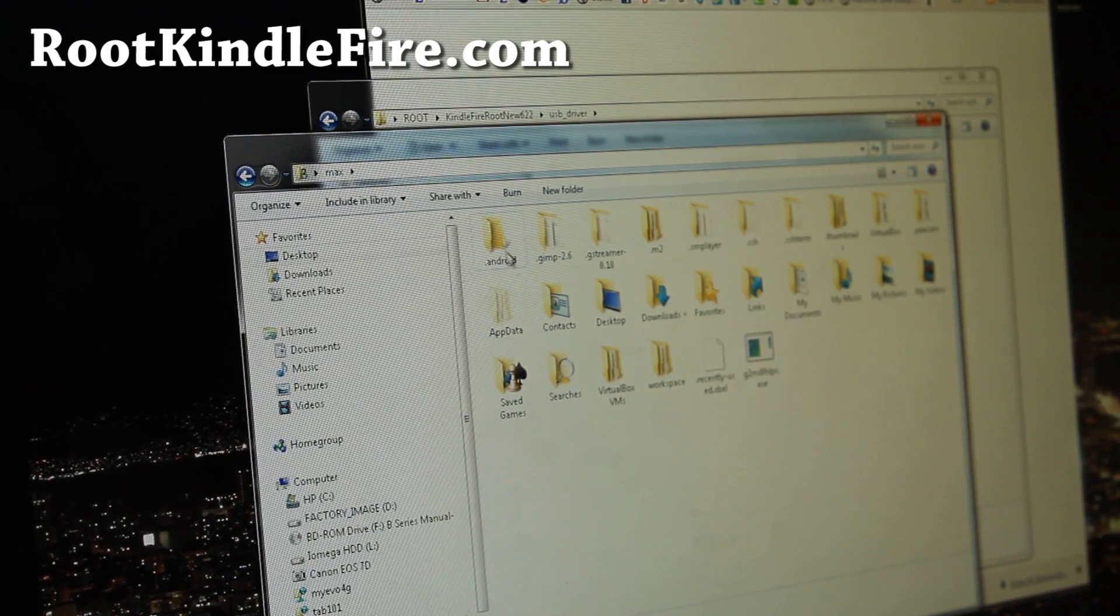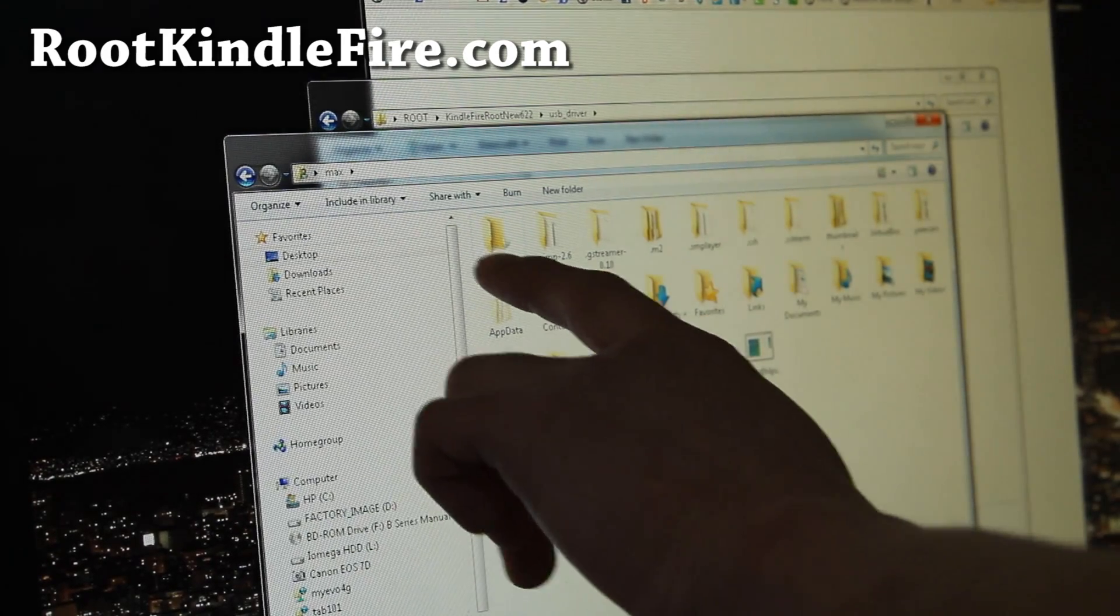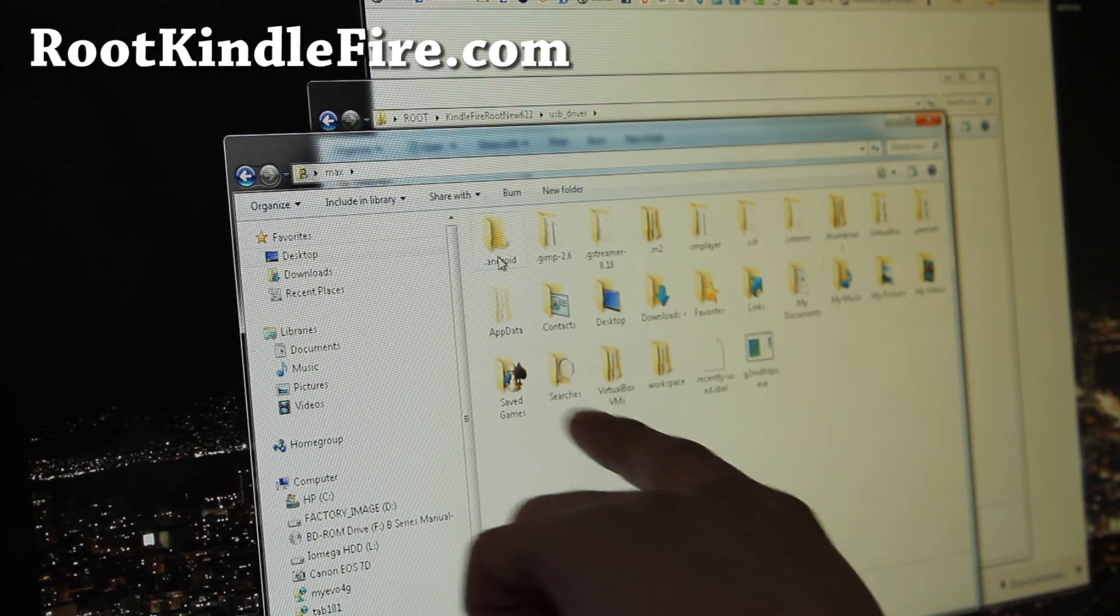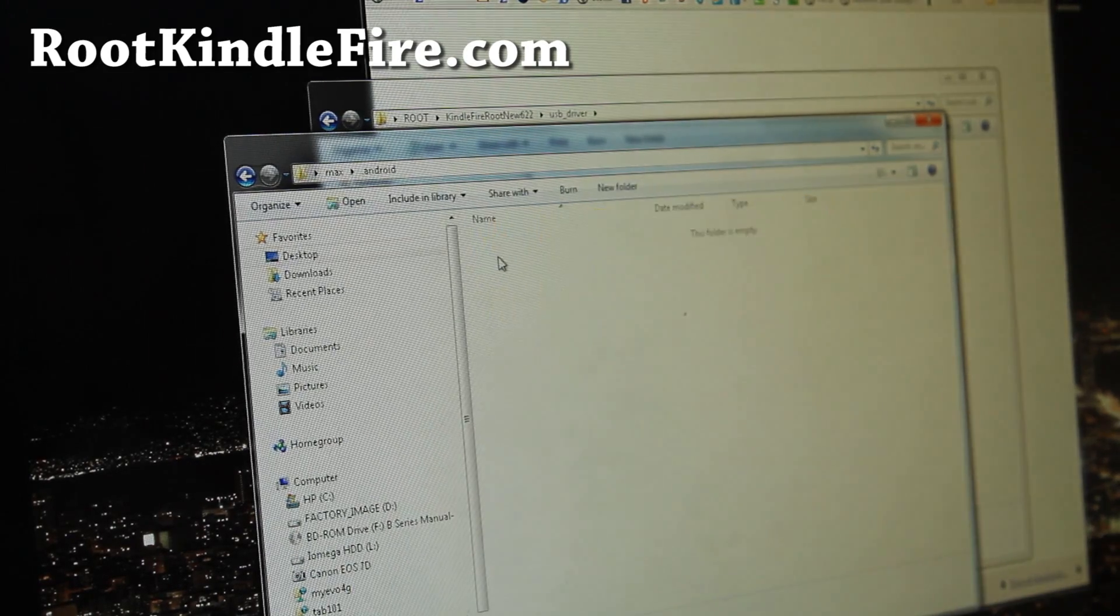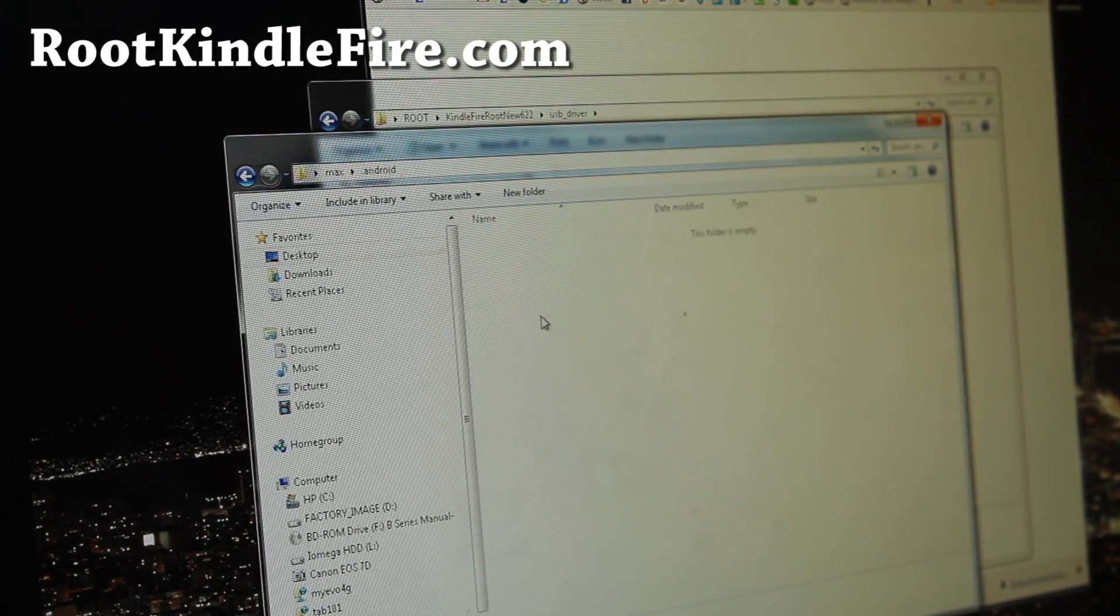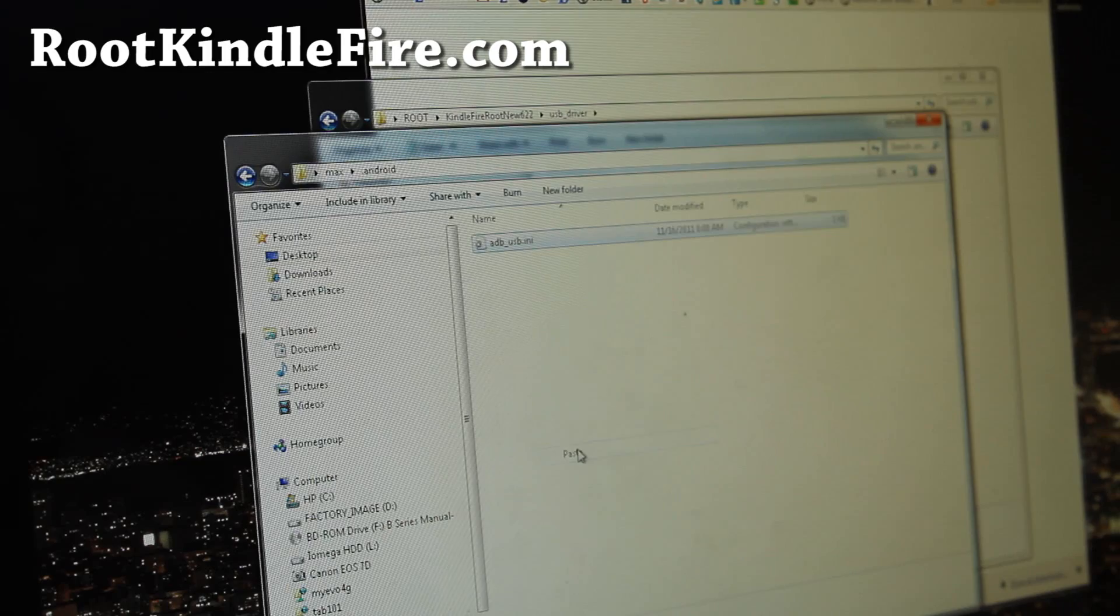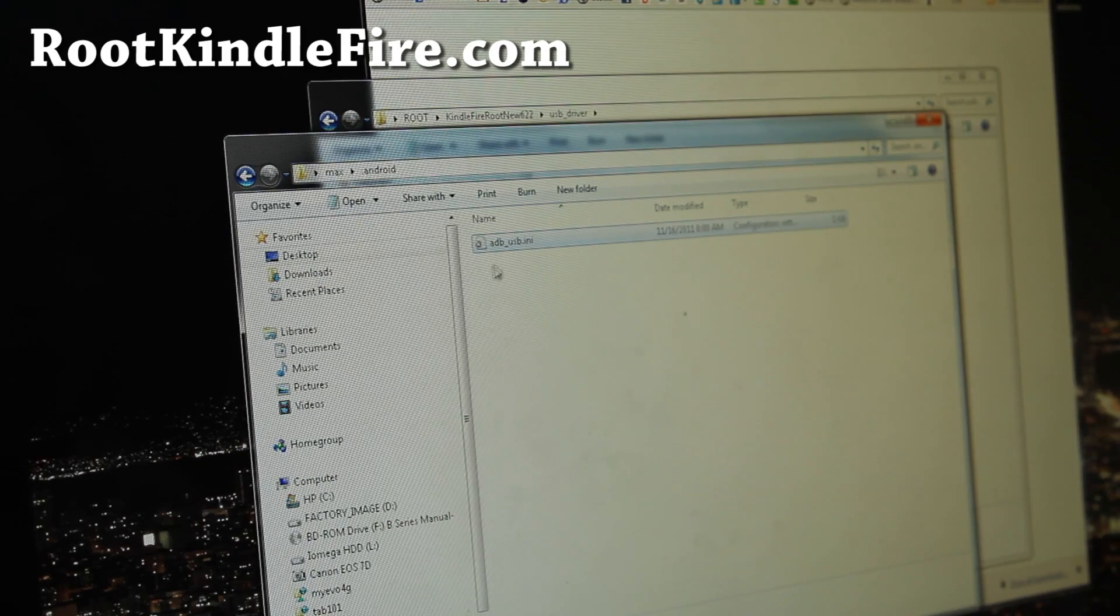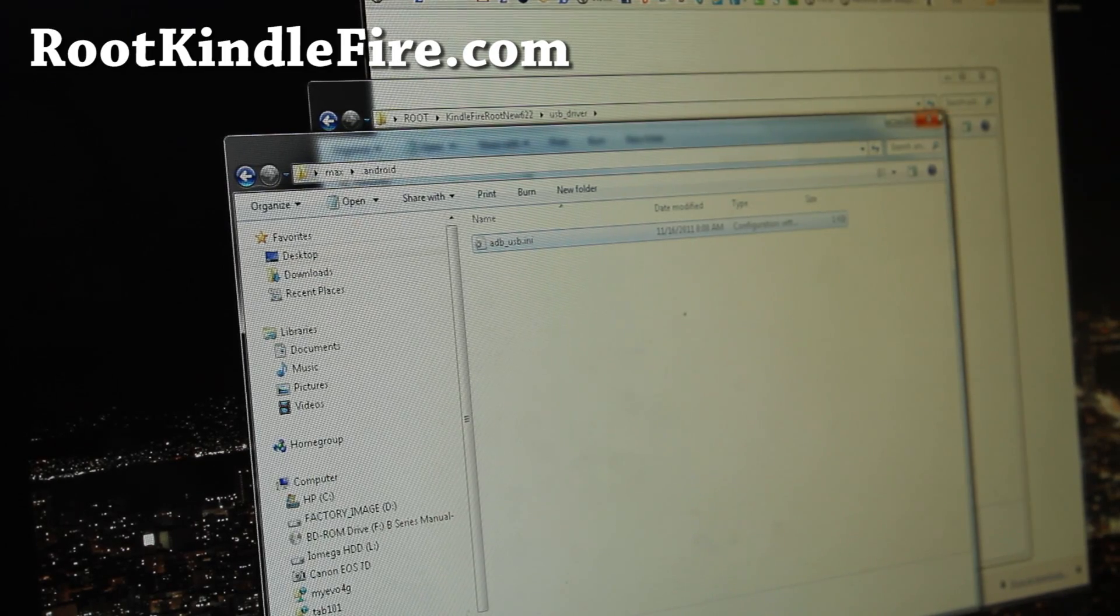And if you don't have a .android folder, make one. And if you do have it, go into .android and do a right click paste. Alright, and that's done.